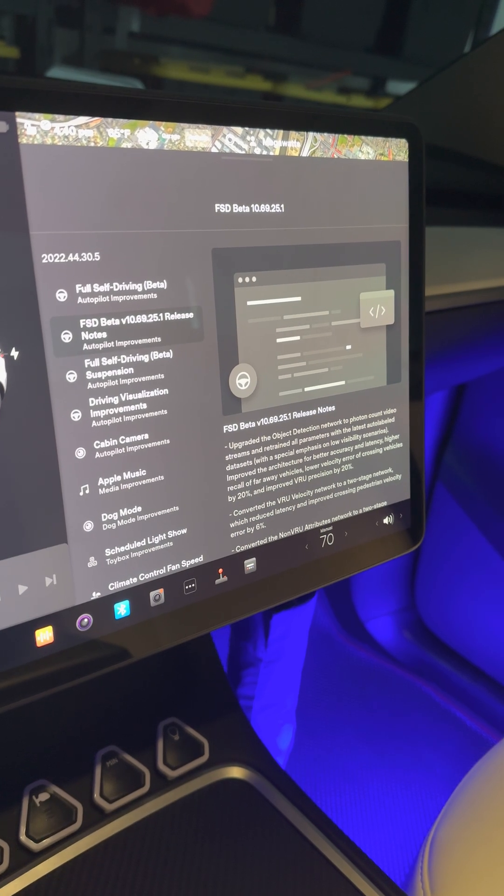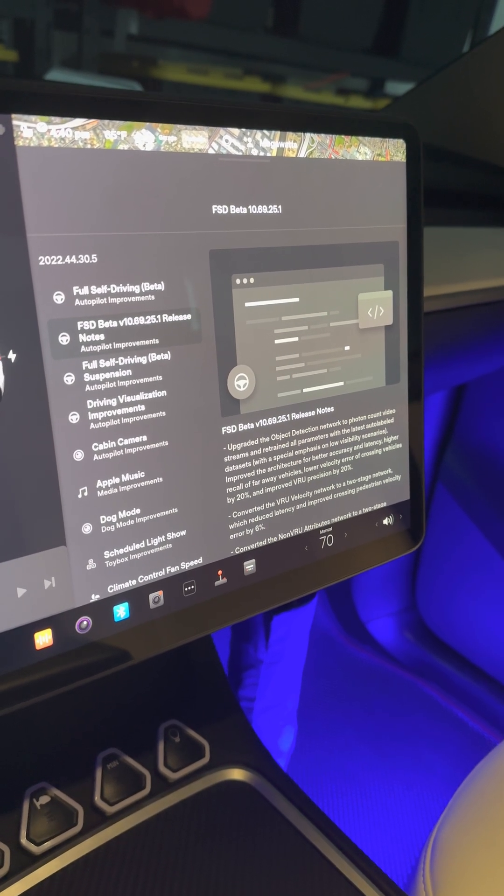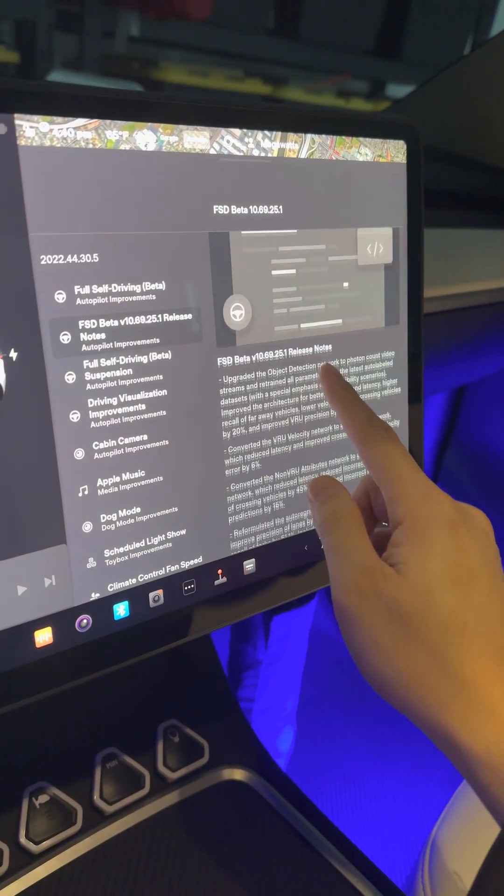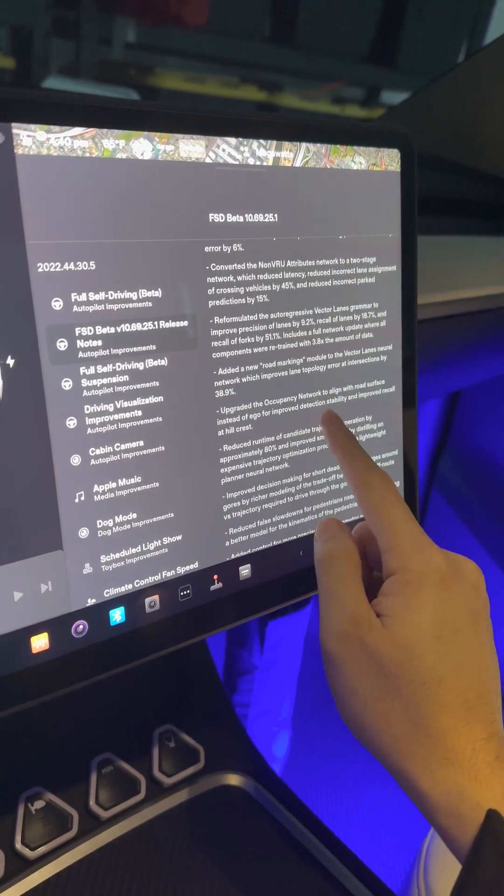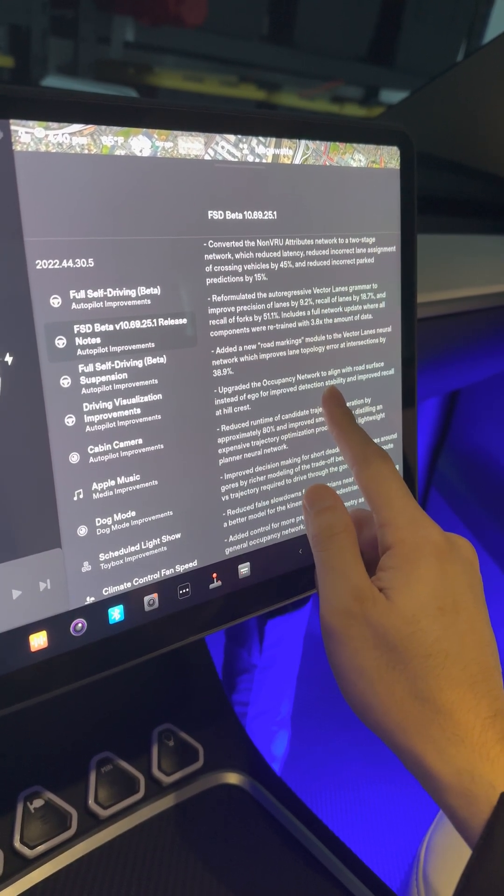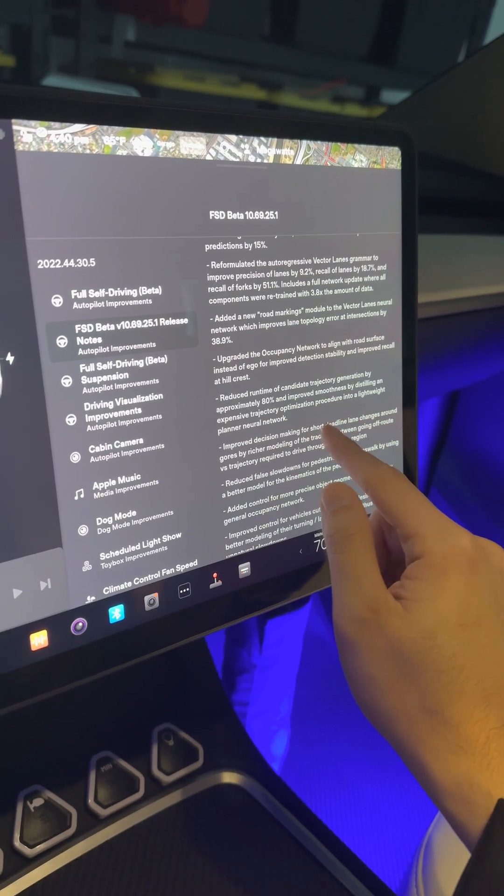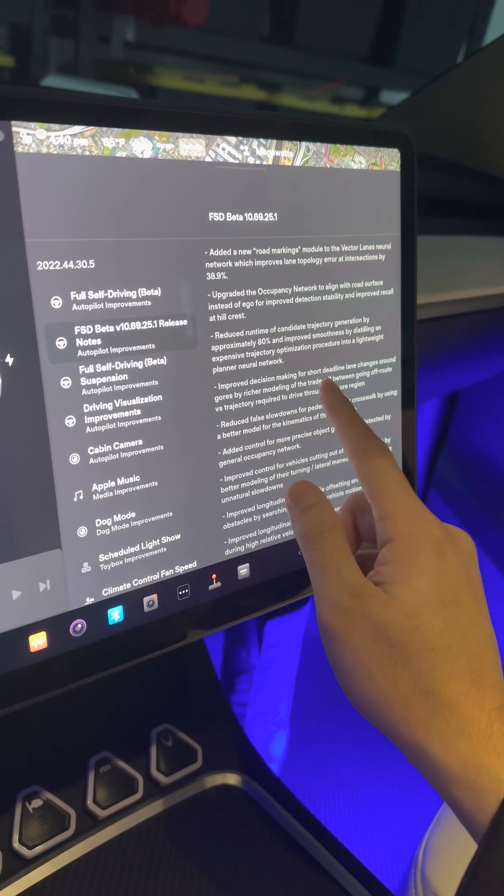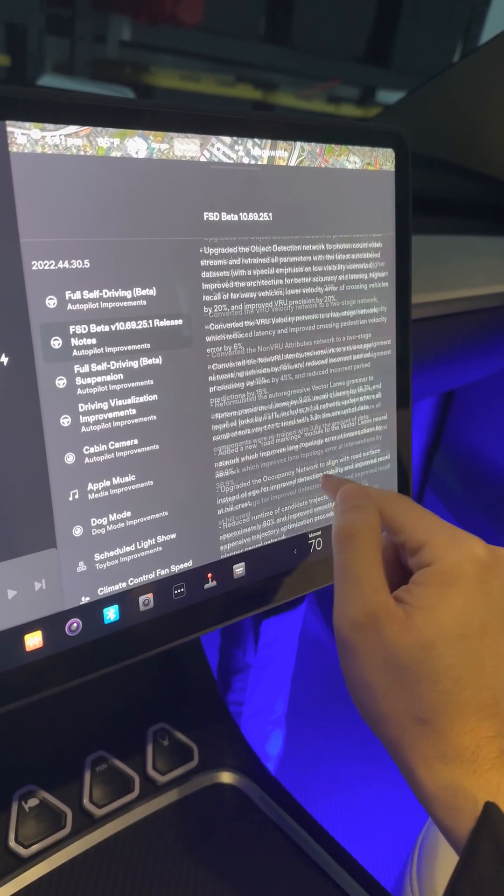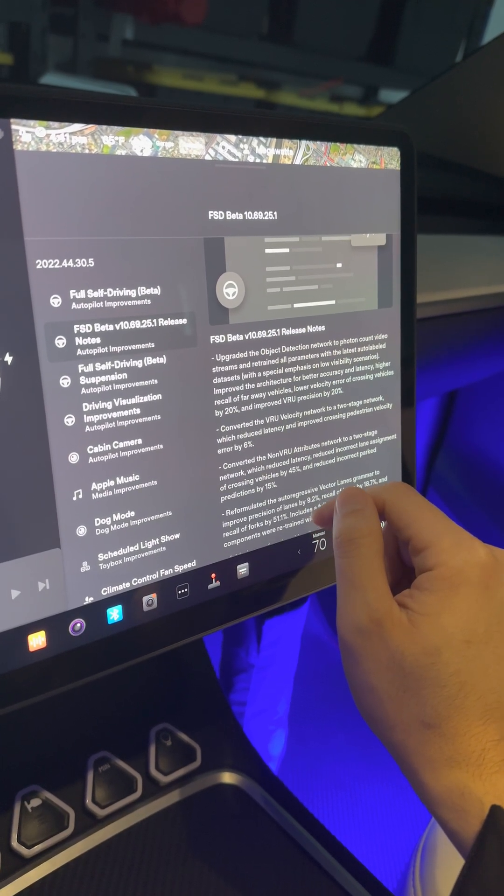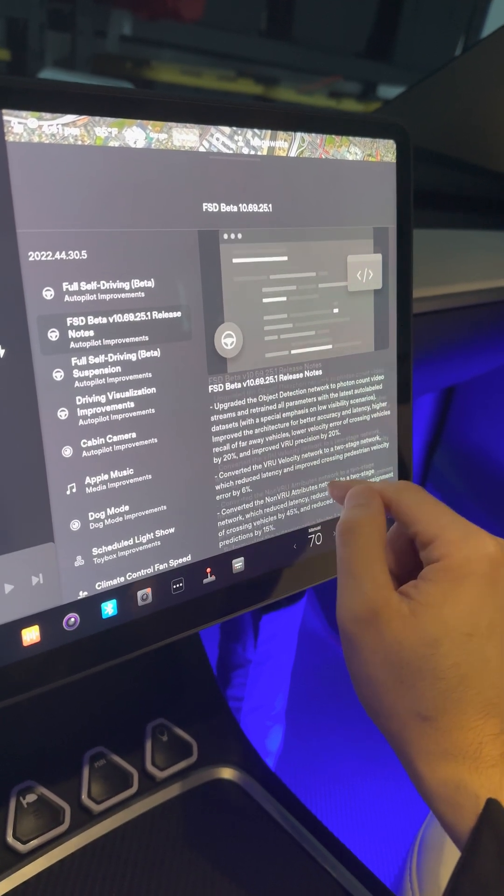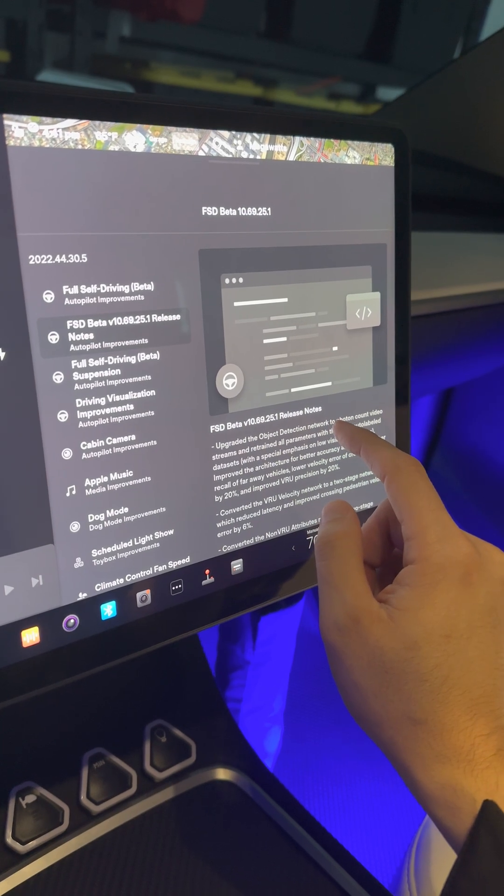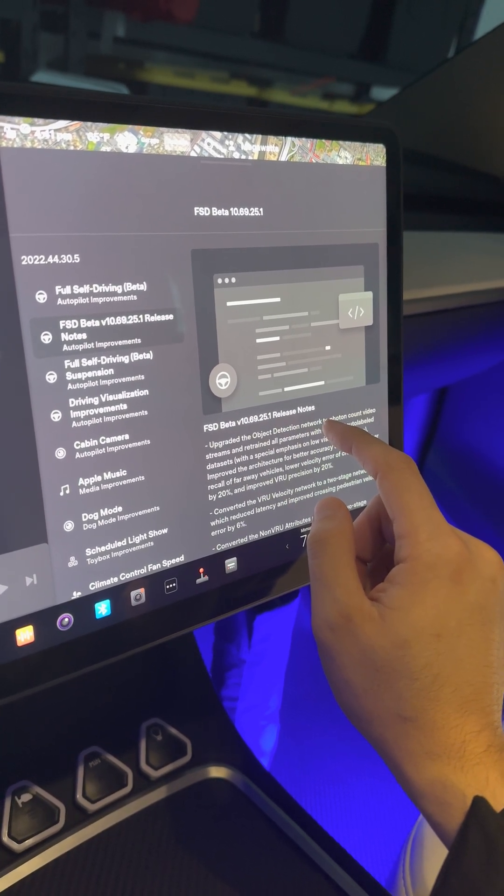People who pay 15 grand for this, I don't know. They say you can use this for robotaxi, have the vehicle work for you. I don't see that happening for at least two to five years to fully trust the vehicle to drive on its own.